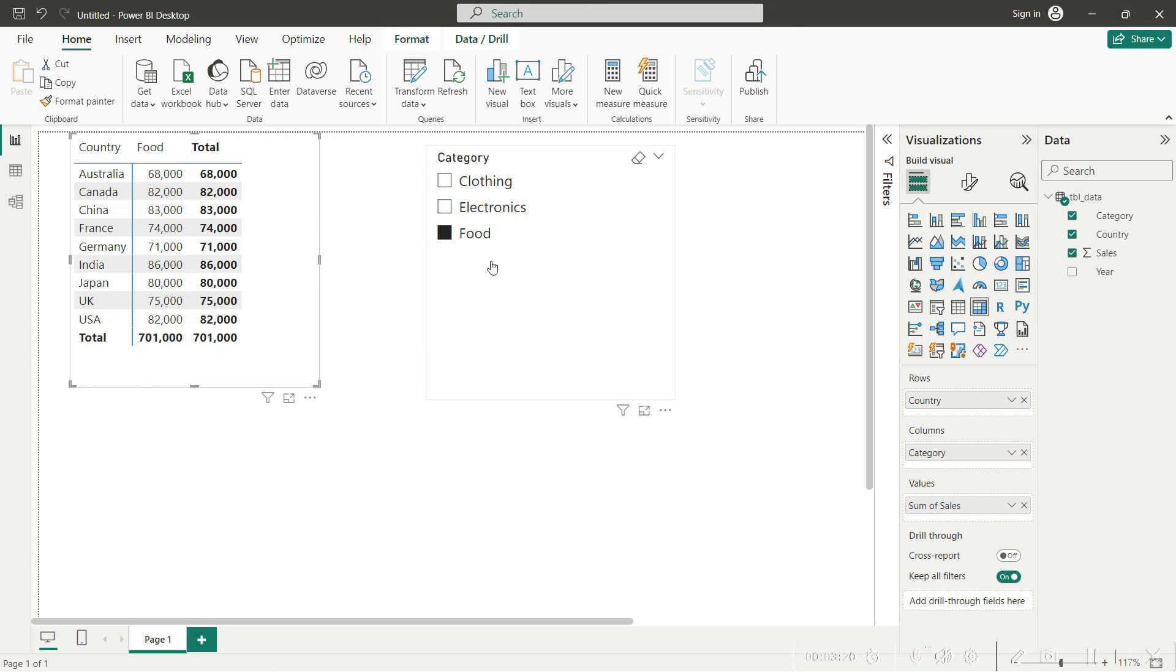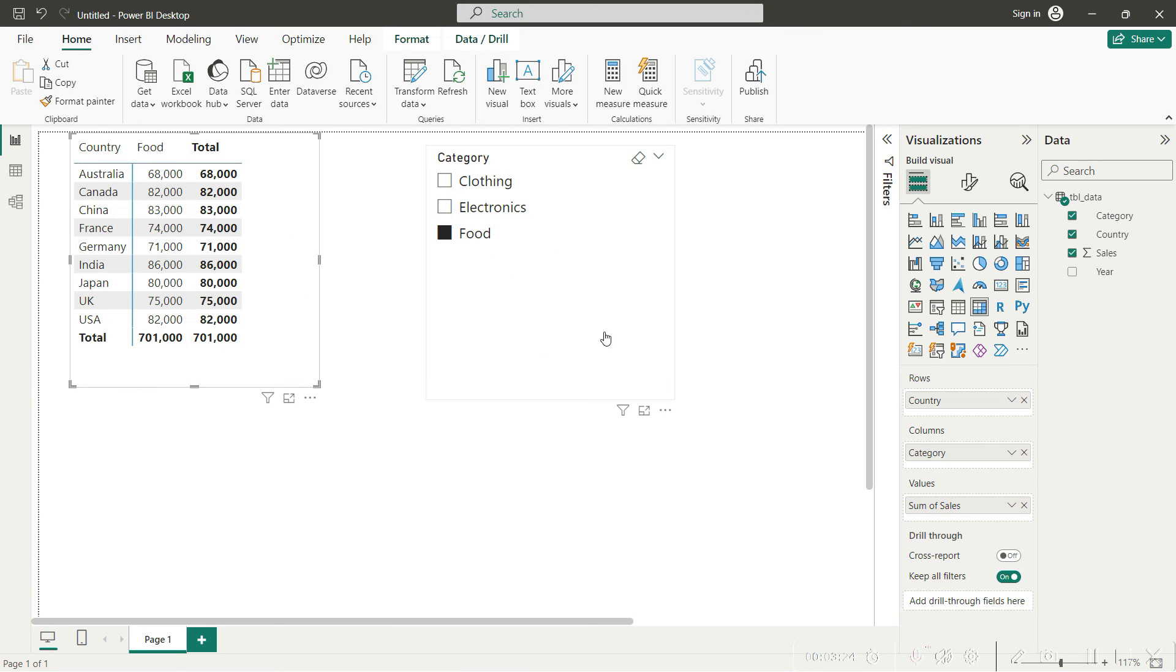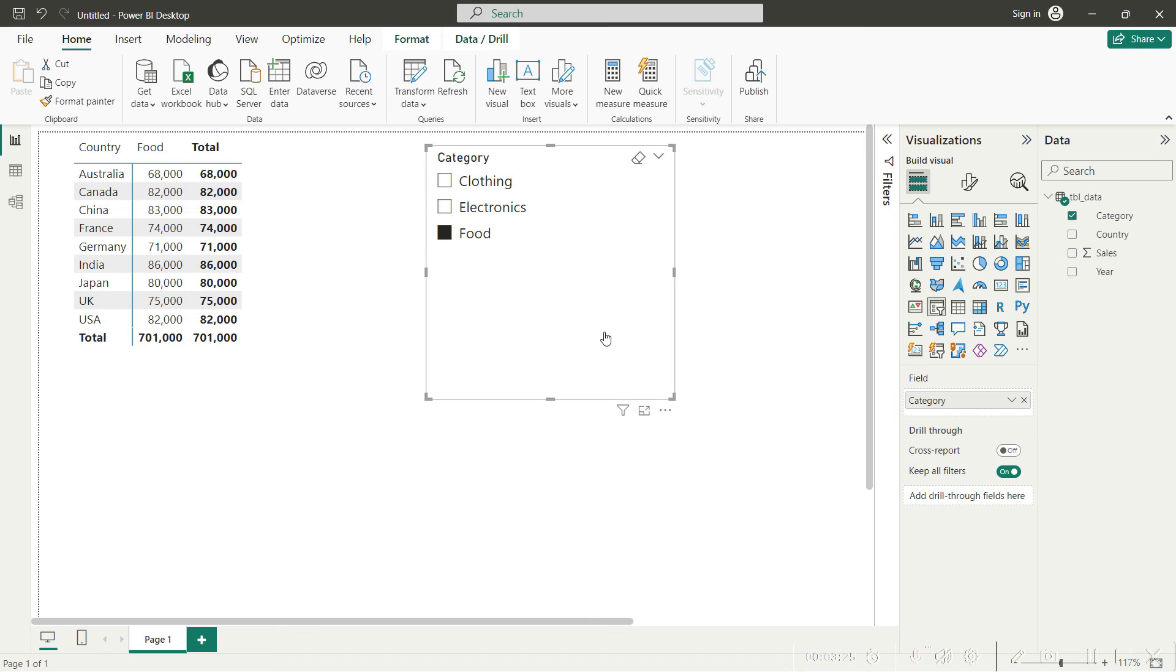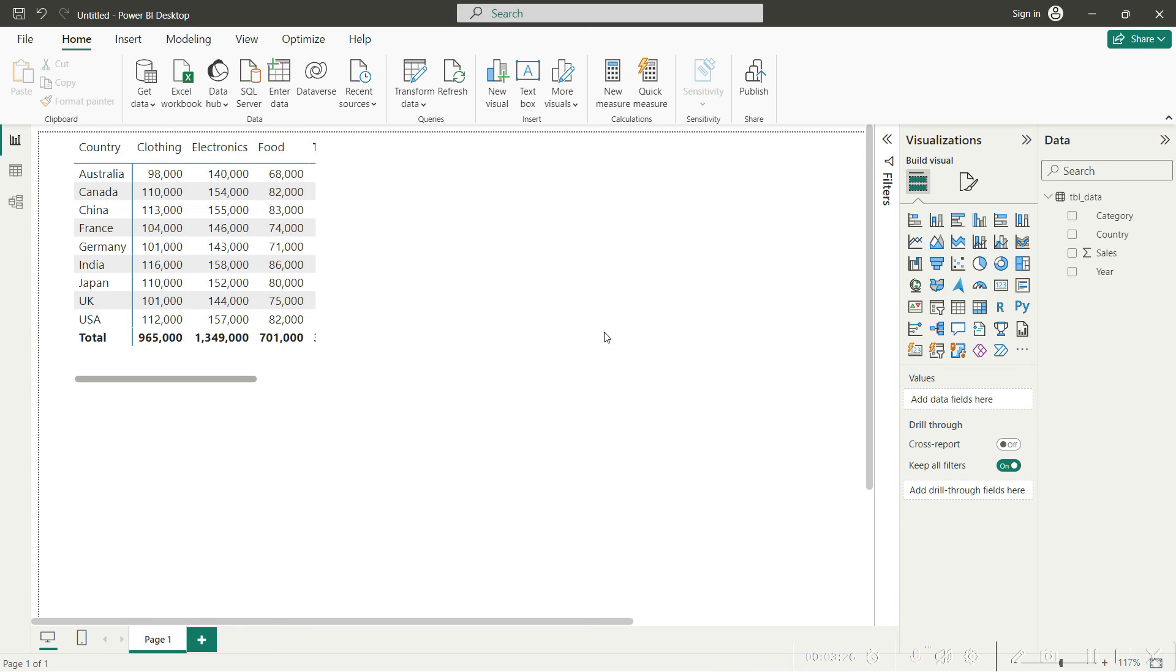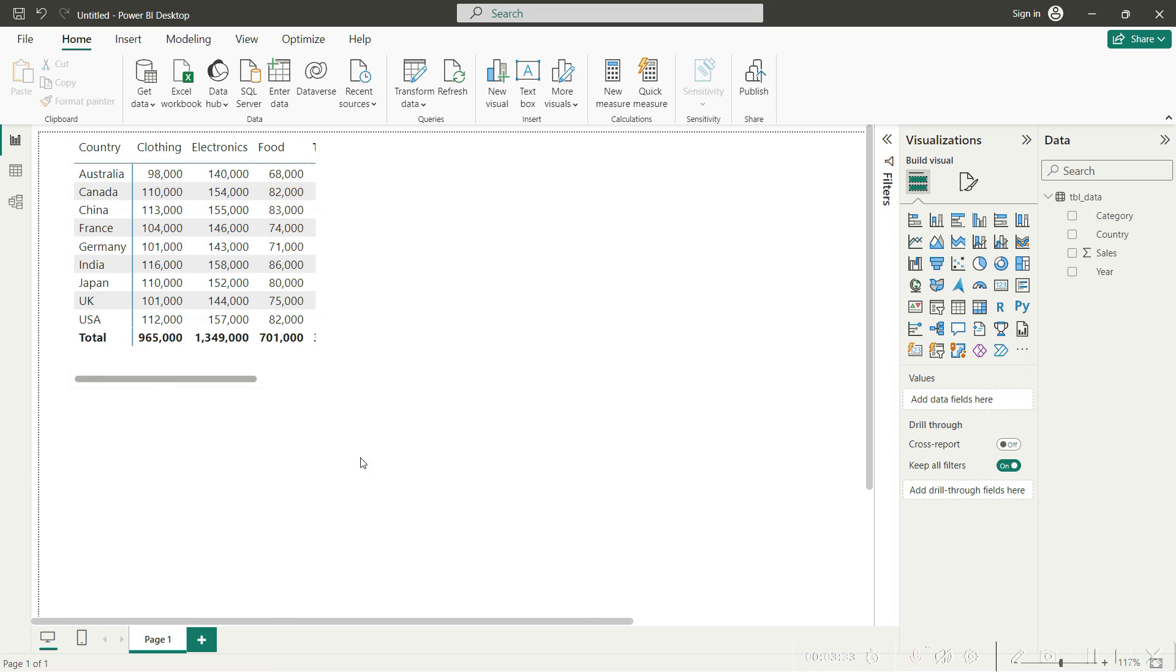Since we have applied the slicer of food, you are only seeing one specific row here. But if I remove this slicer, you can see you have your data for each specific category in a column, split for each year into the rows. I hope that you have really loved seeing pivot tables in your Power BI.